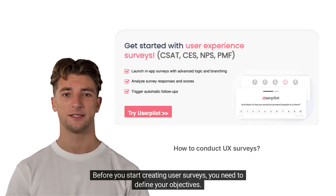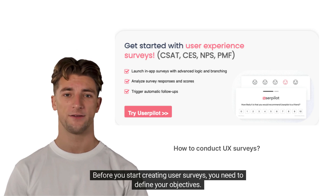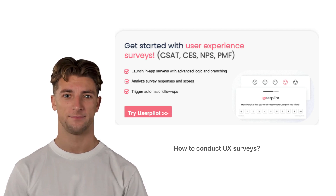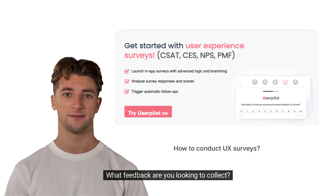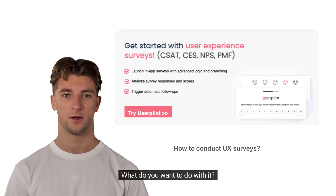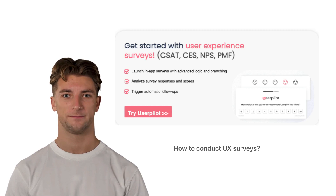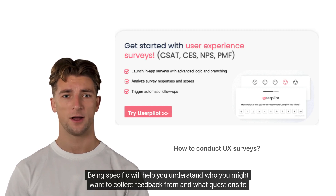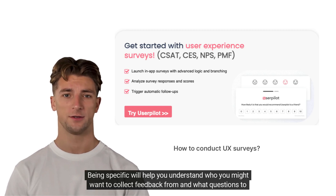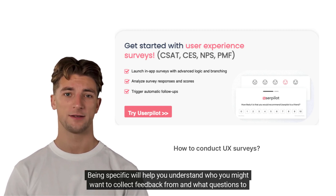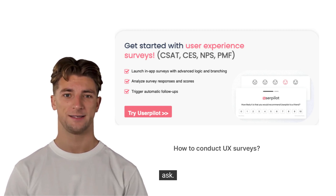Before you start creating user surveys, you need to define your objectives. What feedback are you looking to collect? What do you want to do with it? Being specific will help you understand who you might want to collect feedback from and what questions to ask.